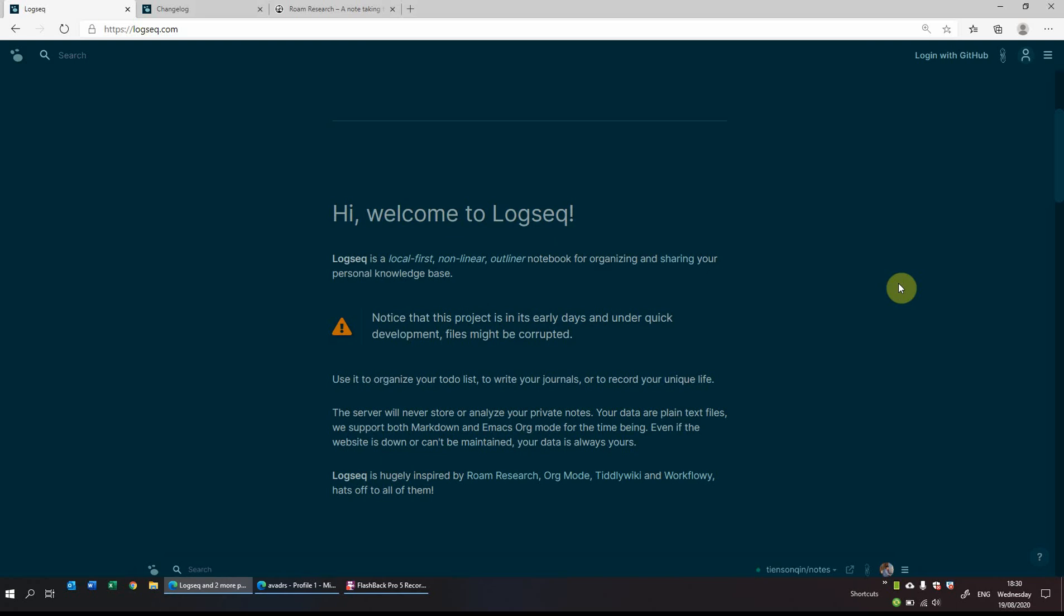Hi everyone. So with so many new note-taking and personal knowledge management apps being released of late, I thought I would take a look at a new one called logseek.com.